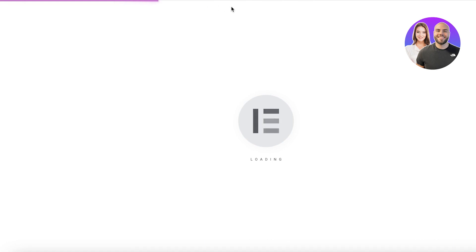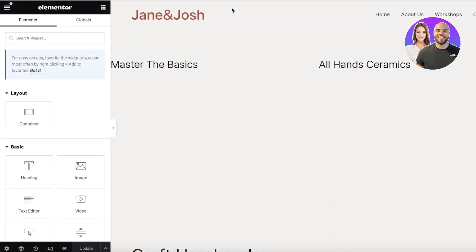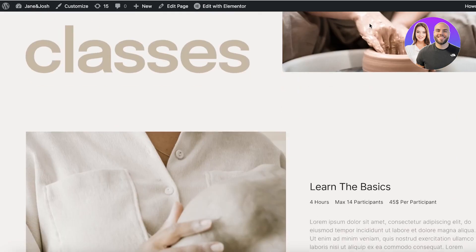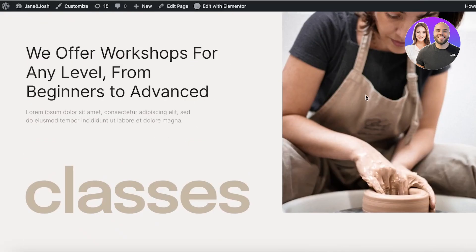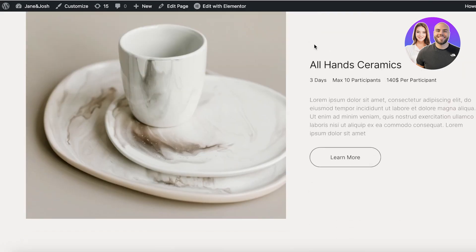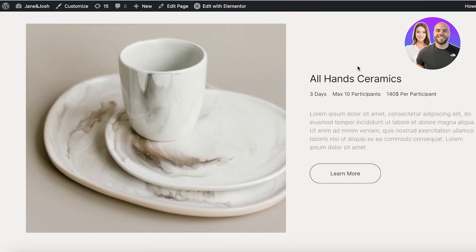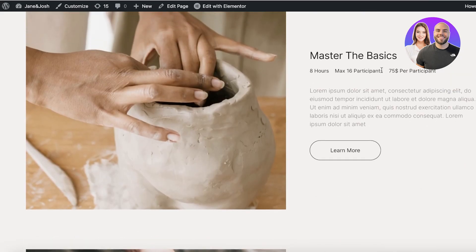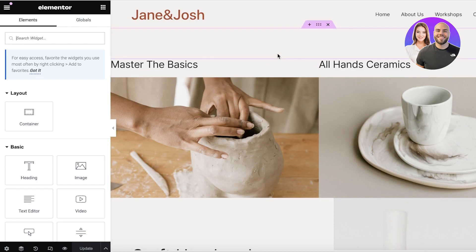The first thing I'm going to do is click on Edit with Elementor. The kind of anchor link I want to build is: this is my home page and I want people to be able to go from here directly into the workshop section. If they click on 'Master the Basics' they should be led to that section, and if they click on 'All Hand Ceramic' they should be led to that section. Both anchor links go to the same page but different sections.